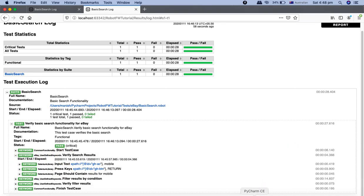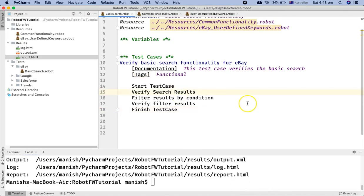That's pretty much all about externalizing your user-defined keywords into the resources file. In the next upcoming tutorial we will cover a bit more about user-defined keywords. Hope you liked the tutorial — thank you very much for watching.